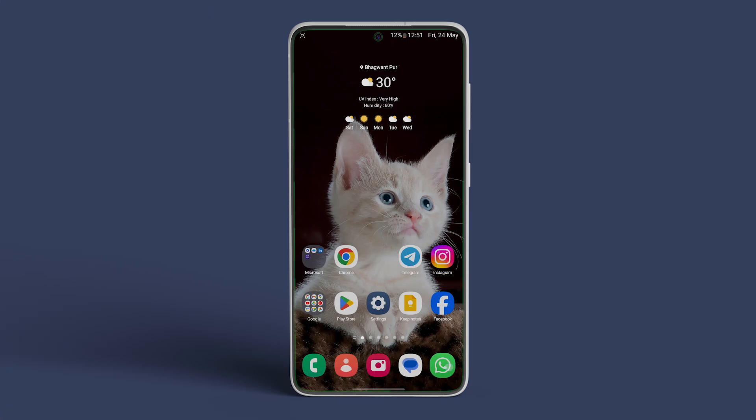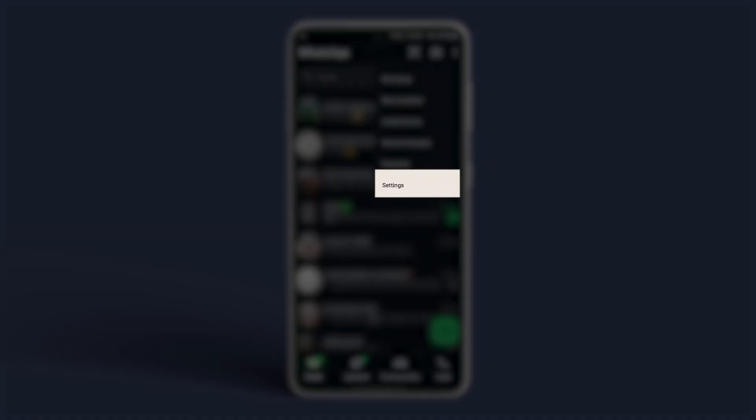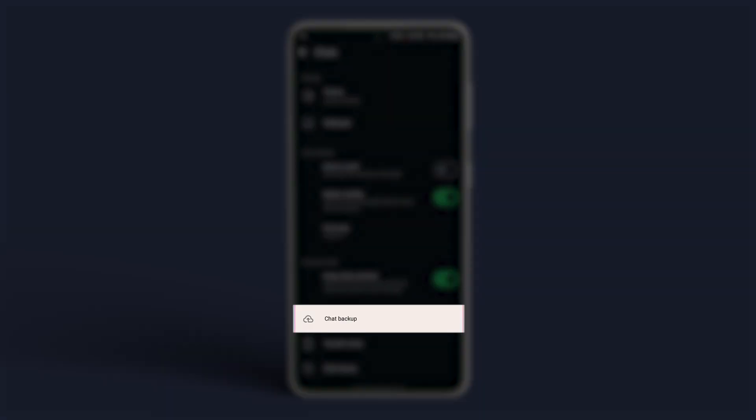Now open WhatsApp on your Android device. Tap on the three-dot menu at the top left corner. Now tap on Settings. Go to Chats. Tap on Chat Backup.